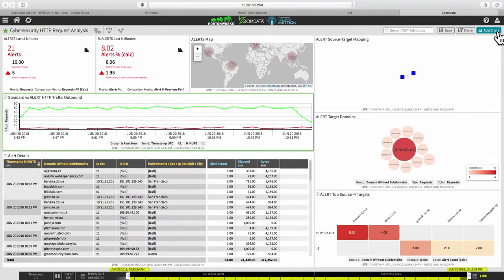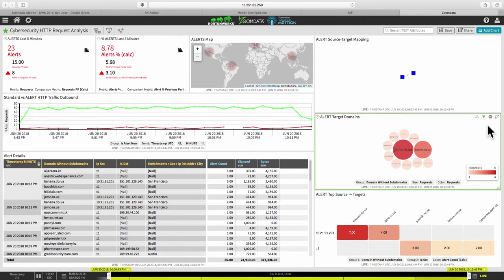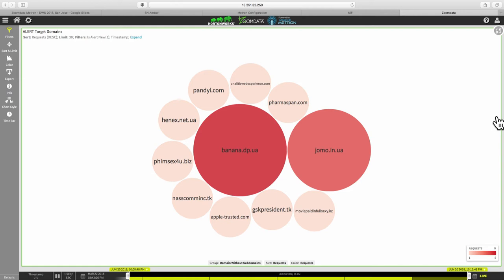And we can also see is the target domains. So these are the domains that are triggering the alerts here in this heat map. And we see that there's two domains that are starting to kind of grow. And this is all just coming through tick by tick in real time as the data is coming in. So we can see that there's two dot, Ukraine domains, banana.dp and jomo.in. You know, it's like an Indian-Ukrainian? I don't know what that is.